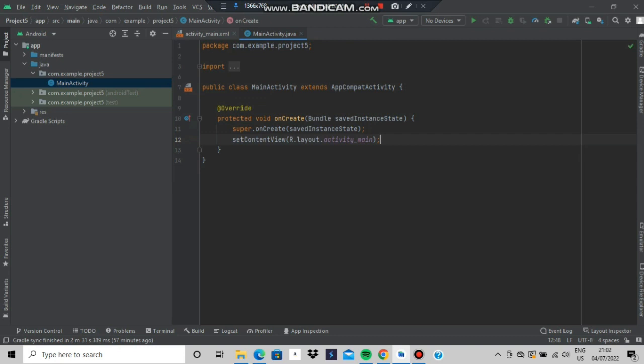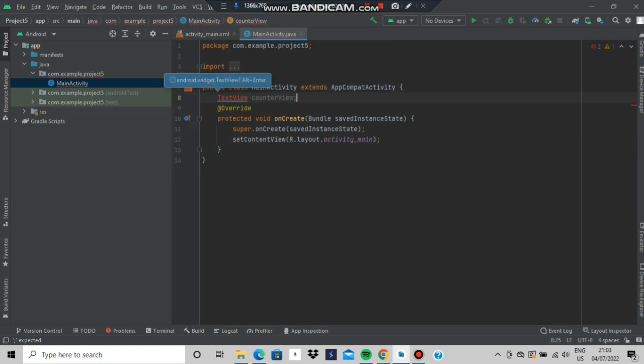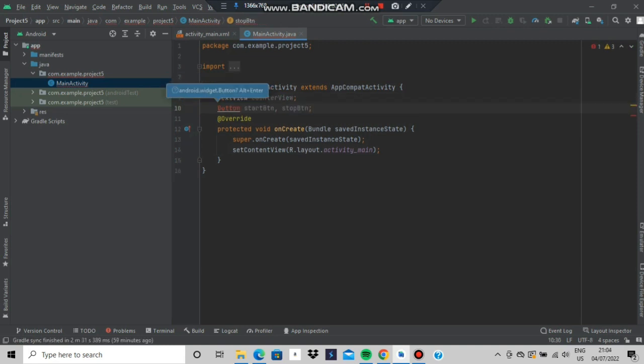So we will come to the main function and we will be writing the counter text view because we will be changing the value of the counter and we have to initialize 2 buttons as well which is the start and stop.